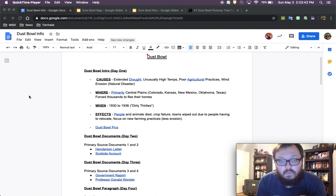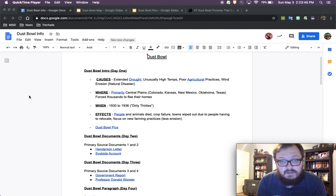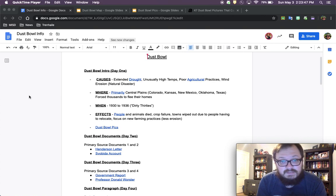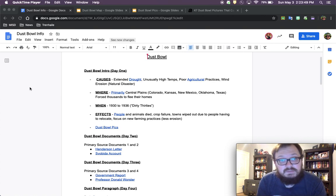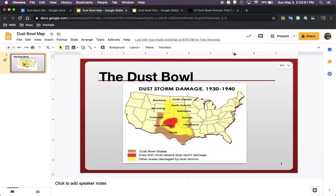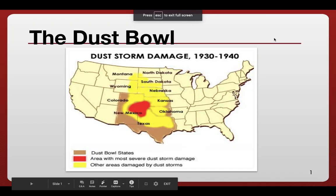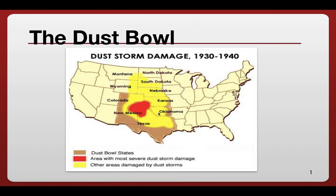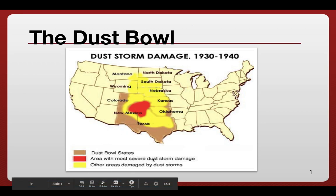So next we're going to talk about where it happened. Central Plains, Kansas, Colorado, New Mexico, Oklahoma, Texas, forced thousands of people to leave their homes. Here's a map that shows most of the affected areas. The red is the worst. It had the most severe damage from windstorms. The yellow areas had windstorm damage as well.